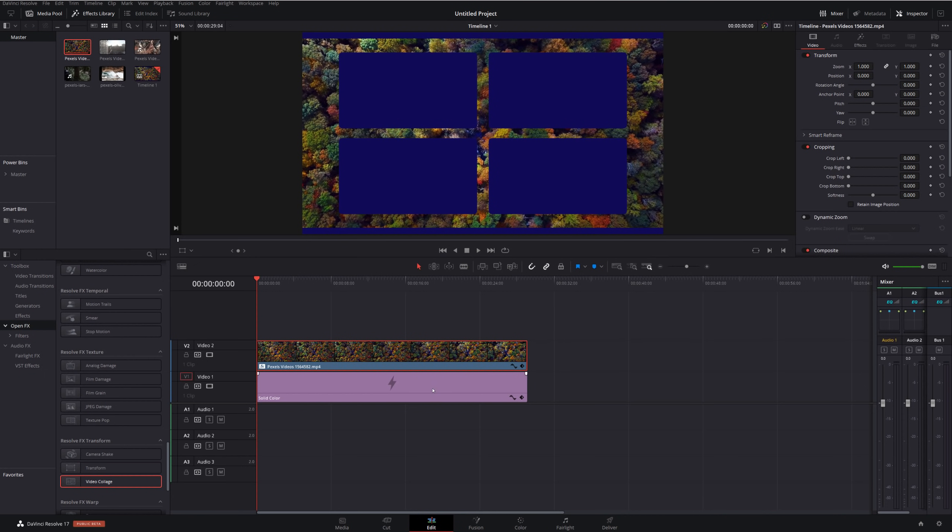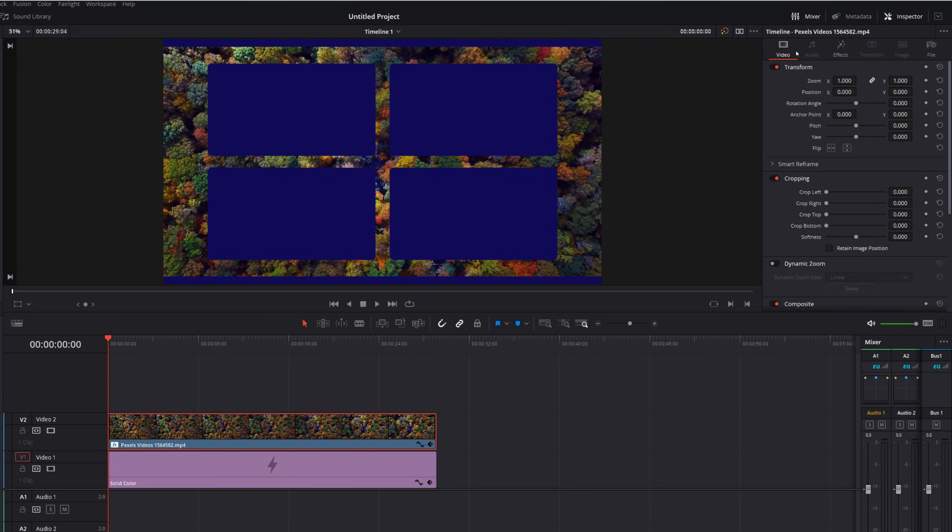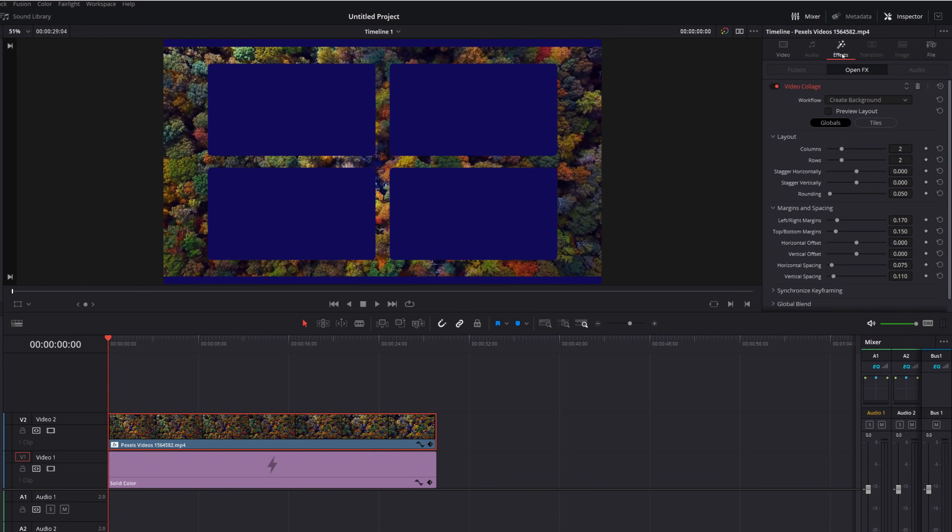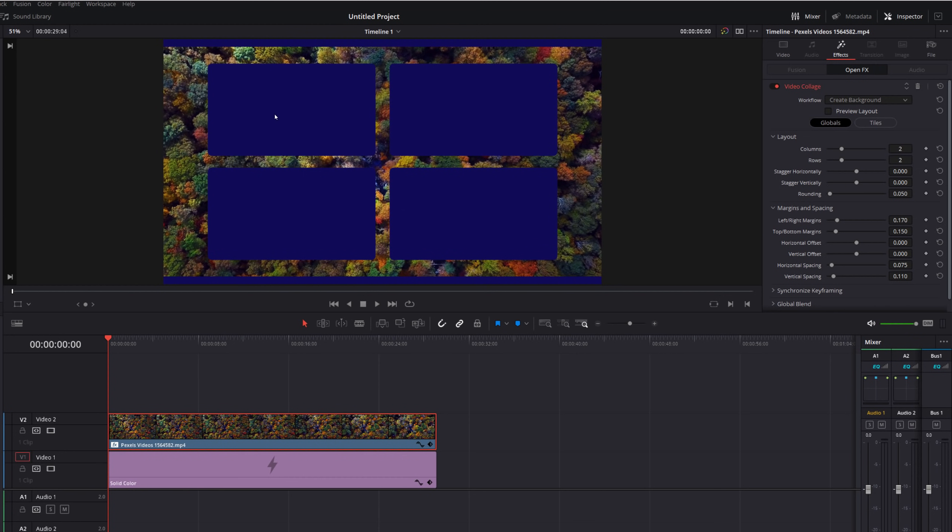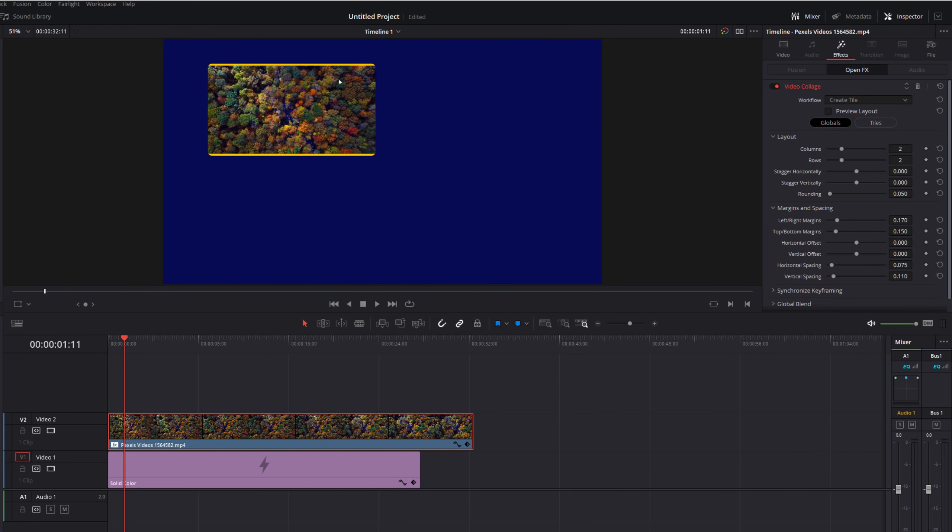So from here give this clip a click, within the inspector go to the effects tab, make sure to double click the video collage if it's closed and you'll see this screen here. So as you can see the workflow says create background which is why it's creating this background for us. As I just mentioned you can do it that way but I find it to be a little bit long-winded so I prefer to just use the tiles. So what we're going to do is to click on this little workflow drop down and then change create background to create tile and that'll put that up here in the top left hand corner.